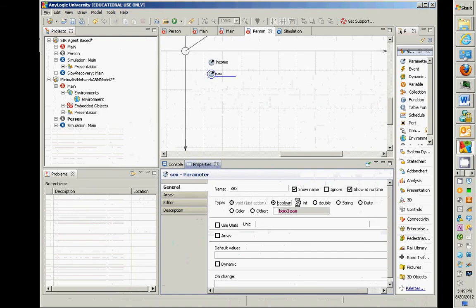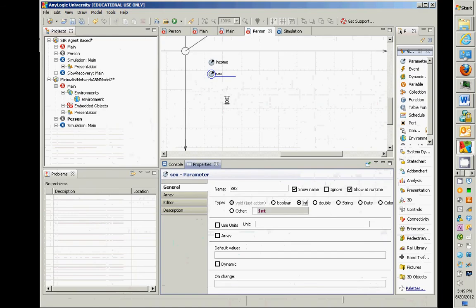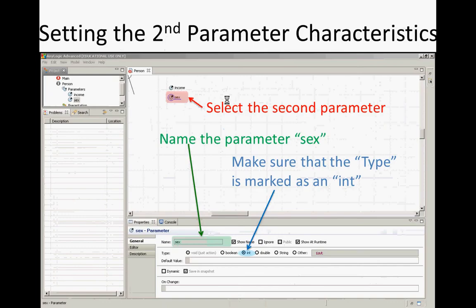The sex parameter is going to be one or zero. It's actually a better — a much safer — way to do this, but for now this will suffice. It'll be zero if it's a male or one if it's a female.